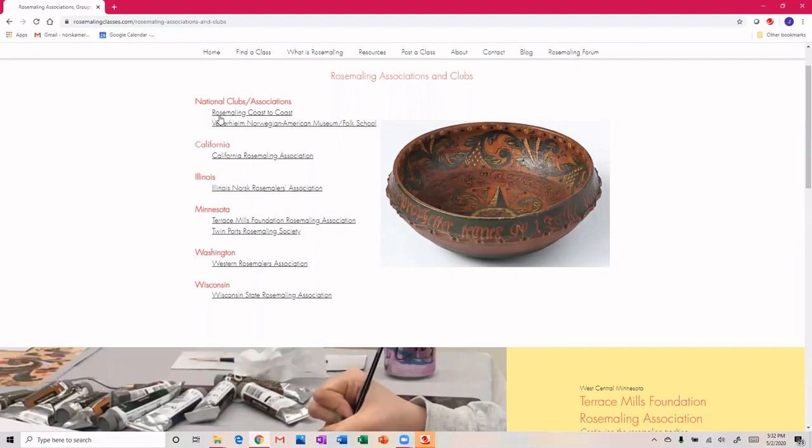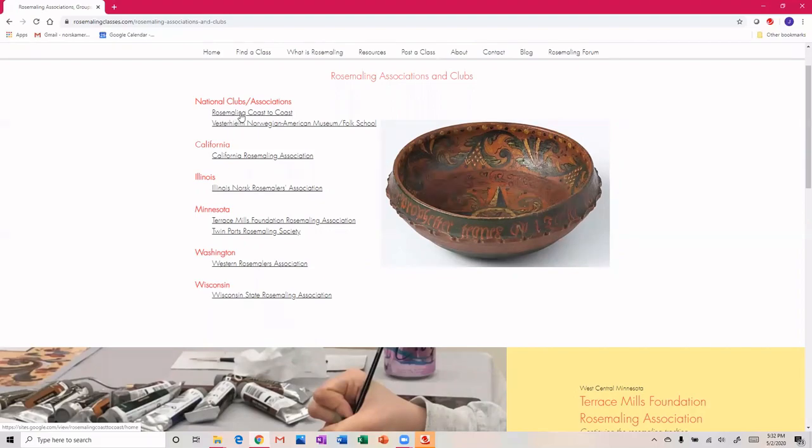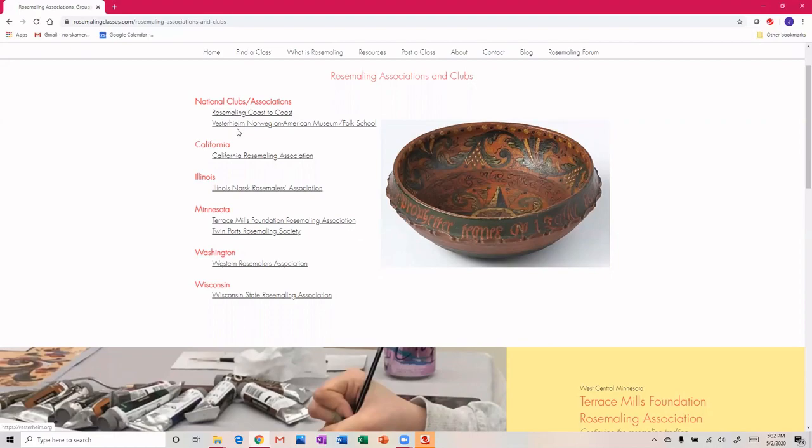We've got some national clubs. Rosemaling Association International - great organization. A lot of talented, experienced rosemalers are part of this club, and that doesn't mean you need to be talented and experienced because I sure am not and I belong. It's a valuable resource to help encourage you and help you get in contact with fellow rosemalers. And then of course Vesterheim Norwegian American Museum down in Decorah, Iowa, where the bulk of excellent classes in rosemaling are conducted.